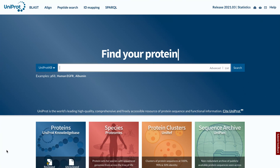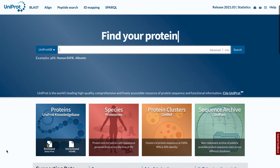The UniProt knowledge base, UniProt-KB, is the central hub for the collection of functional information on proteins with accurate, consistent and rich annotation.